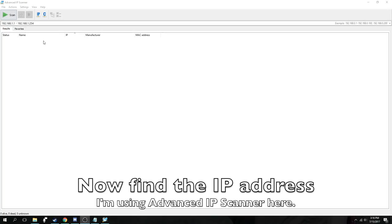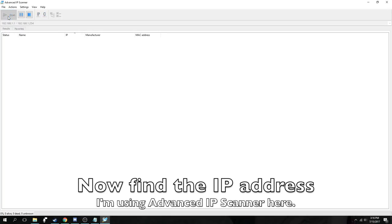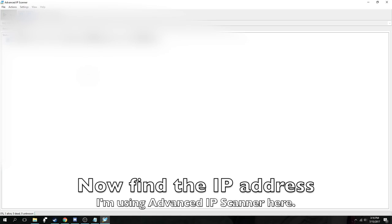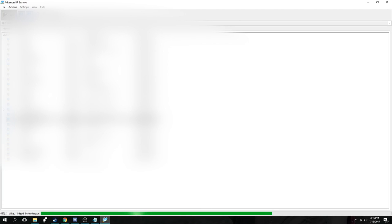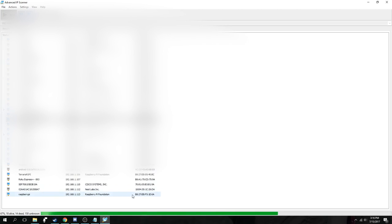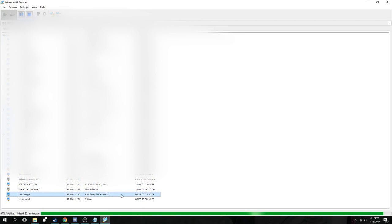Next, we will use Advanced IP Scanner to find the IP address. I put in a range for my network and ran a scan. I found my Raspberry Pi here at 1.113, and we need to remember that for the next step.